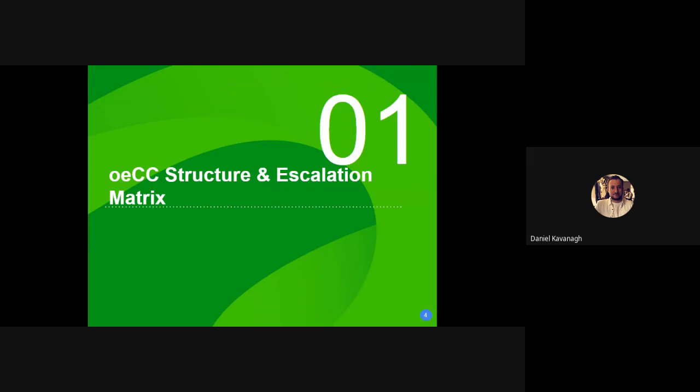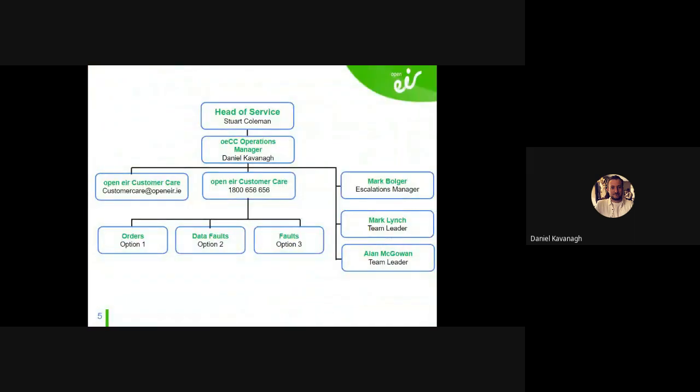Starting on the OECC structure and escalation matrix. As you can see on the chart, there are a few different teams in the OECC that report to me. It's important to know that we do not handle non-standard orders. There are two types of orders and faults: standard and non-standard. Standard goes out straight for delivery with no issues; non-standard covers things like buried leads, blockages, works orders, trees on public property — all handled by your Customer Success Manager or Services Manager.